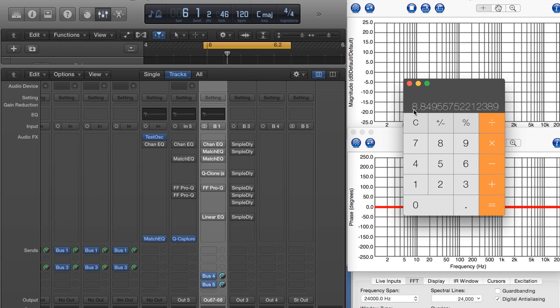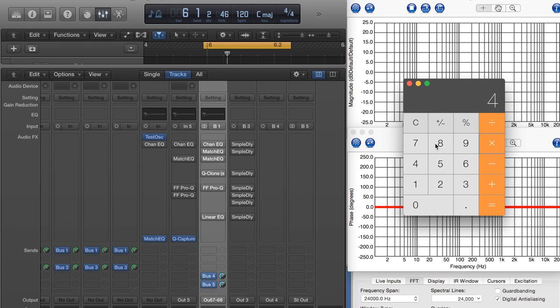And I can also do this roundabout way by taking 10 and dividing it by 1.13, and that gives me the number of milliseconds, which is a handy number to know as well. And then I take that and times it by 48, and it also gives me roughly 425.